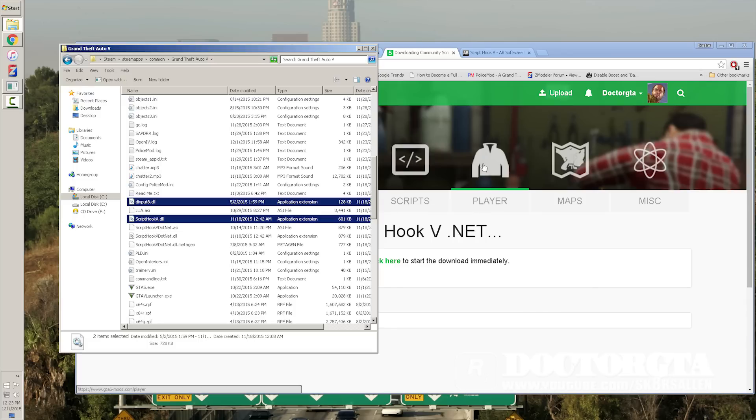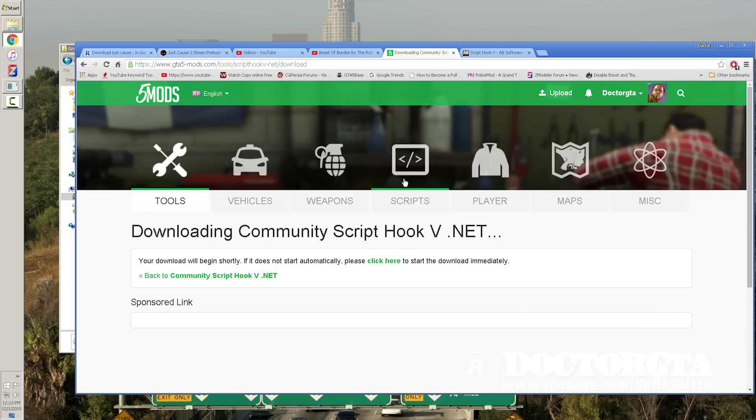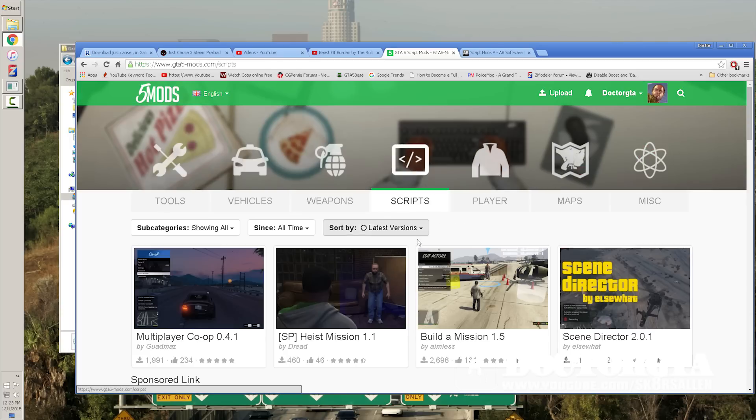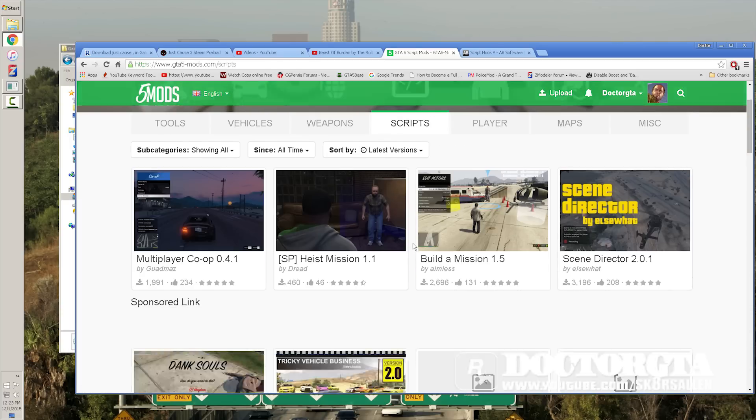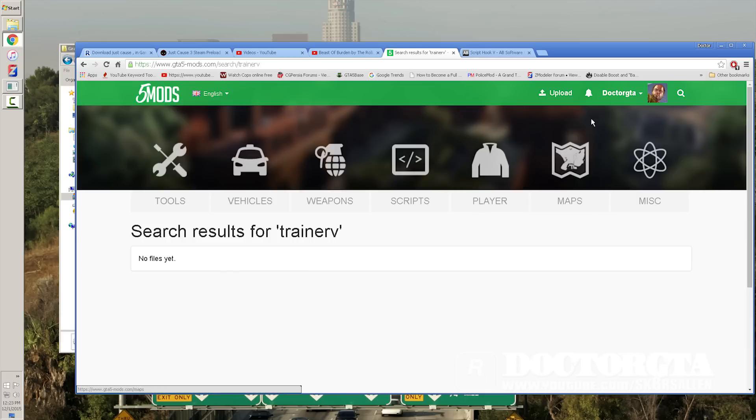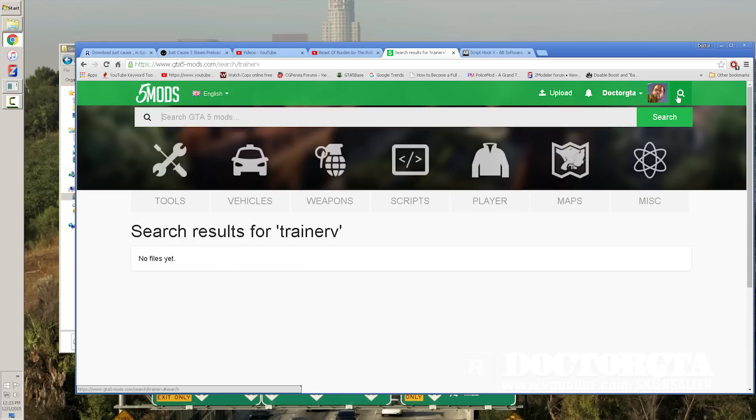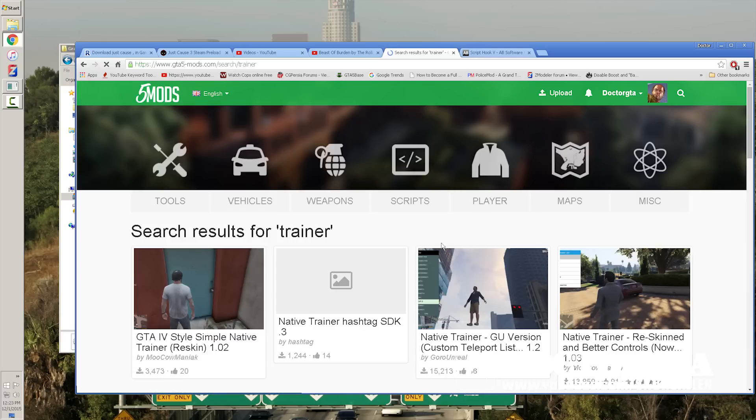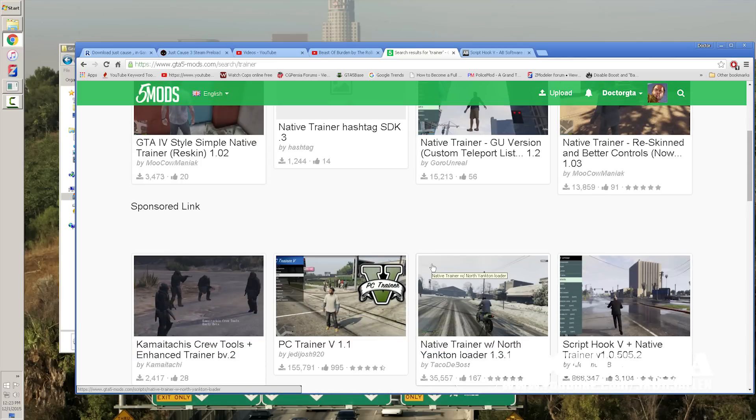If you don't have a trainer, you can use that trainer that's included in that download I just showed you, which is native trainer. Another really fun thing to have is if you have scripts, you could use this trainer called Trainer V.